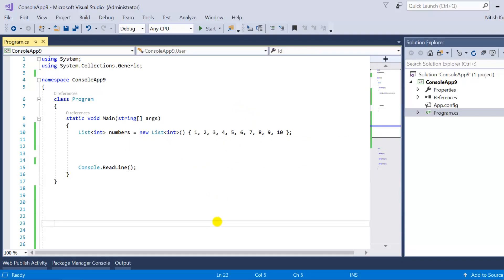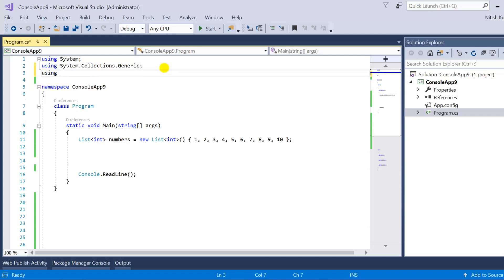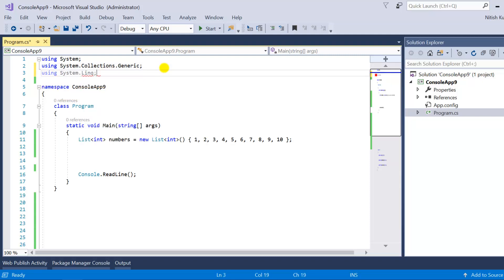Here I am in Visual Studio with a basic console application. I have created a basic data source which is a list of integers, and now we have to implement these methods on this data source. First of all we need to include the namespace for LINQ, which is using System.Linq.